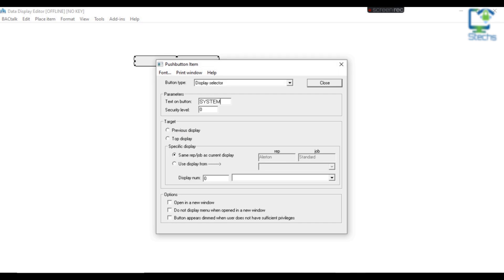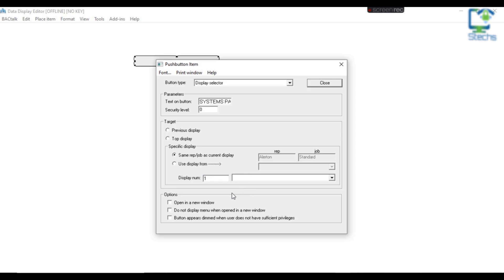Selecting Display Selector will open another window to configure the button as a display selector. In this configuration window, you can change the button type and provide text on the button. I am giving the text as "Systems Page".